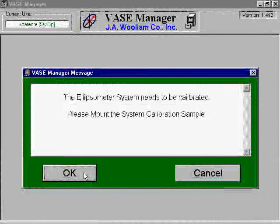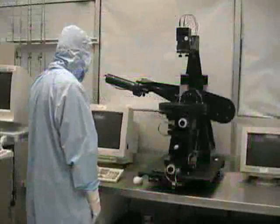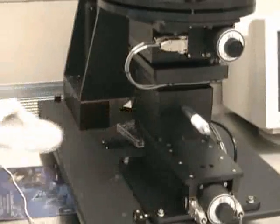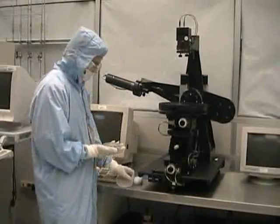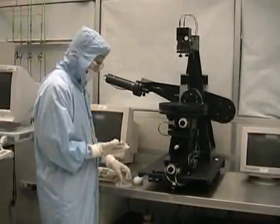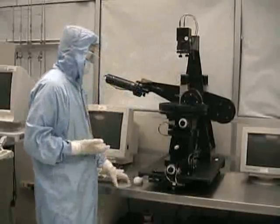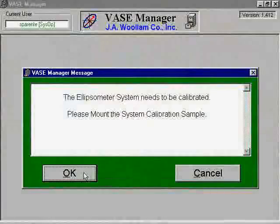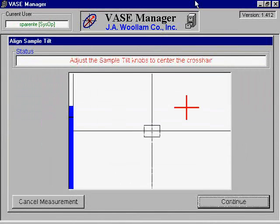If you see a screen telling you that the ellipsometer needs to be calibrated, then you will need to perform a calibration before continuing. The calibration will either begin automatically as the system senses it needs to be calibrated, or you can choose calibration from the software configuration screen. The system will prompt you to mount the calibration wafer onto the sample stage. The calibration wafer should be in close proximity to the ellipsometer and is clearly marked. Follow the on-screen instructions. Setting up the calibration wafer for a scan consists of the same basic steps as a normal scan.